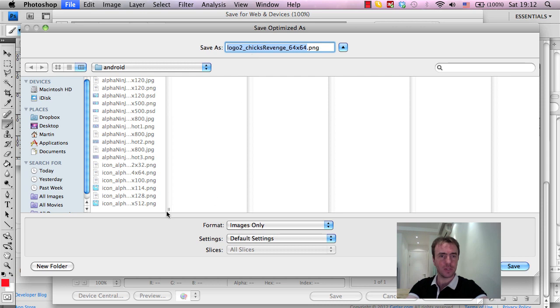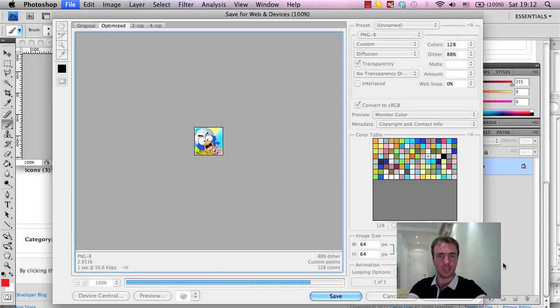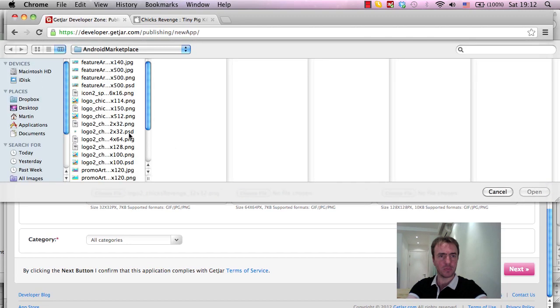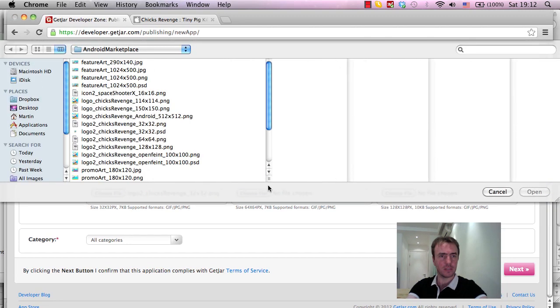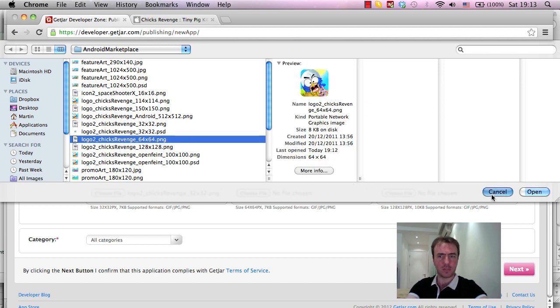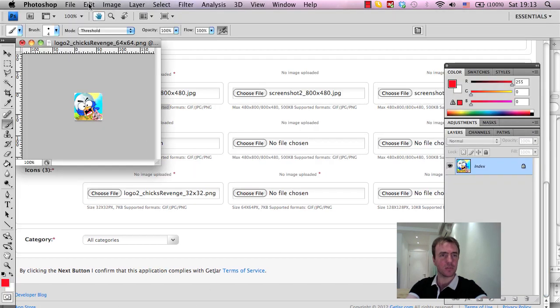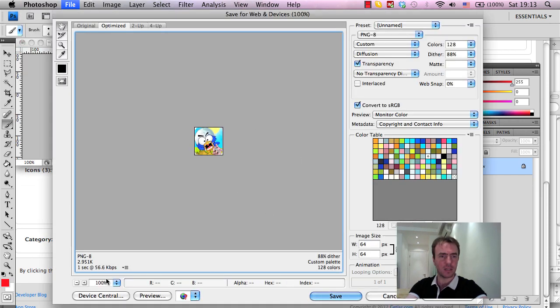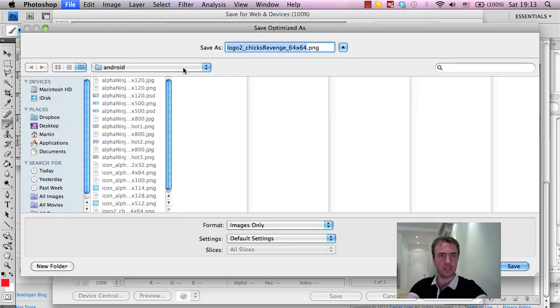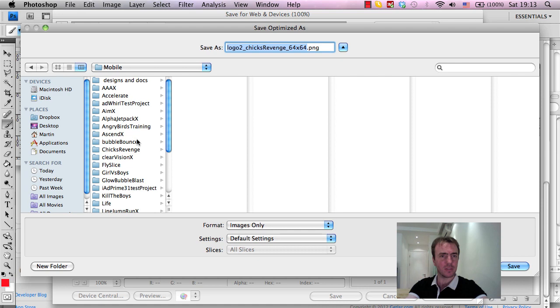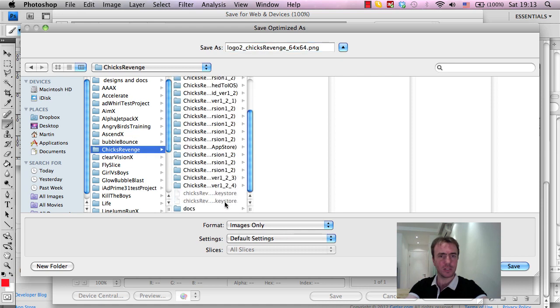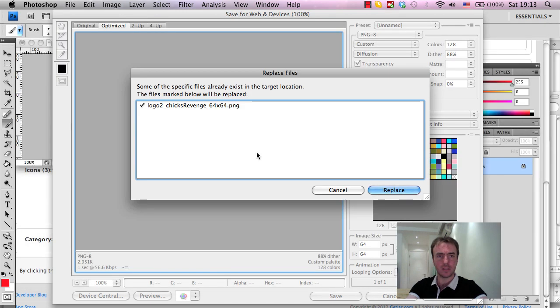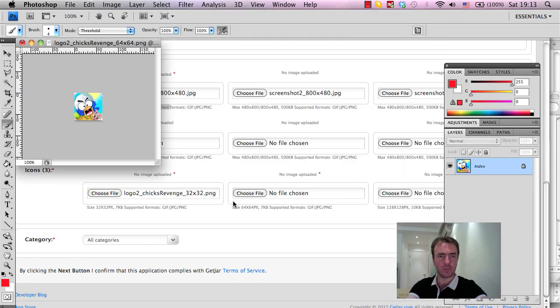Logo 2, Chicks Revenge, 64x64, okay, so that should be fine. And I think I've just saved to the wrong location, so my apologies for that. I'm just going to do this again, Save for Web and Devices, we're under 3KB, that's fine. Ah, okay, sorry, I've put it under the wrong folder. So, Chicks Revenge, Docs, Android Marketplace, save it, and we're going to replace that one from before.